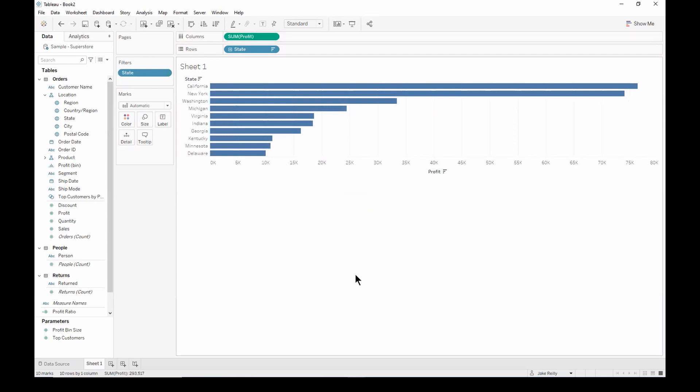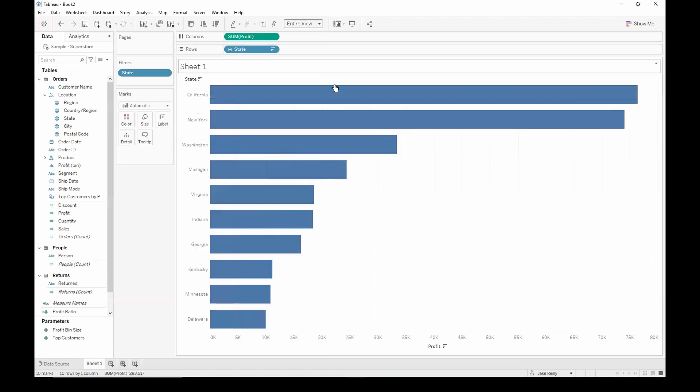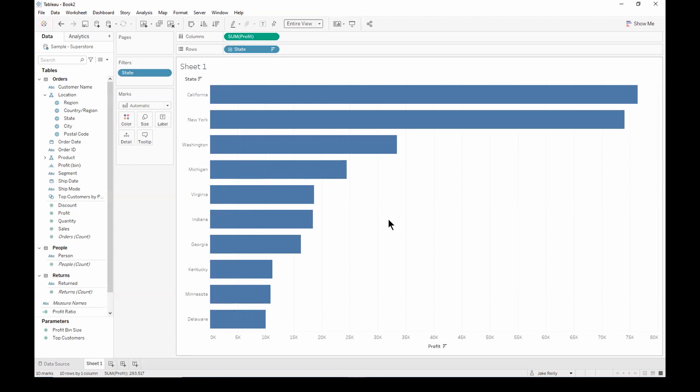And we're now left with the top 10 states by profit. Let's now go ahead and make this entire view. So now that we have the total profit for each of these states, we might want to break it down into different categories. For example, the ship modes.